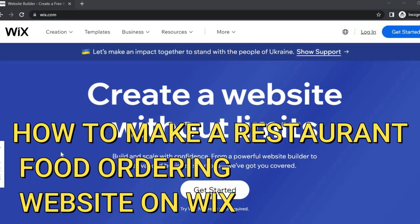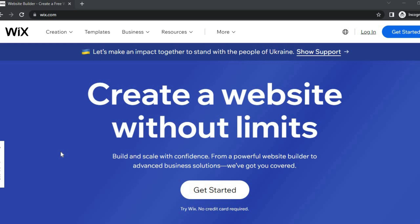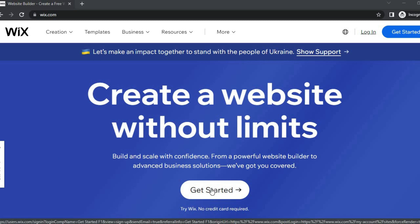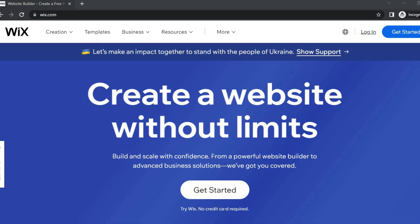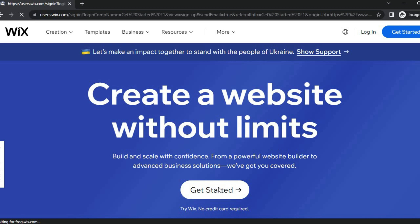How to make a restaurant food ordering website in Wix. Hello everyone, I'm Jason. The first thing you want to do once on Wix.com is select 'Get Started.' The reason why a lot of people use Wix is because you can try it out for completely free — you don't need a credit card.